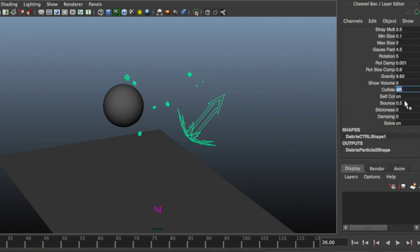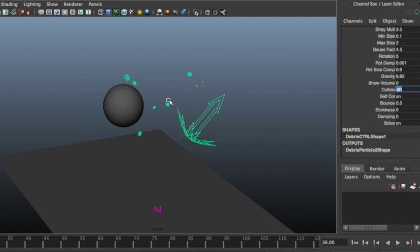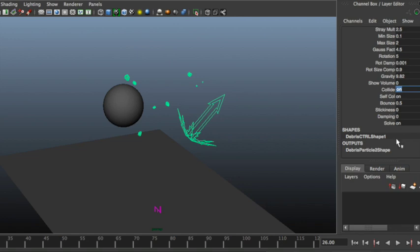Then you got bounce, which you can set if you want to create more bouncy collisions. Then you got stickiness to allow them to stick together and also stick to other surfaces, especially if these surfaces are also set to be sticky. Then you got some damping. And finally you got a solve on and off, which is automatically turned off when you do the baking.